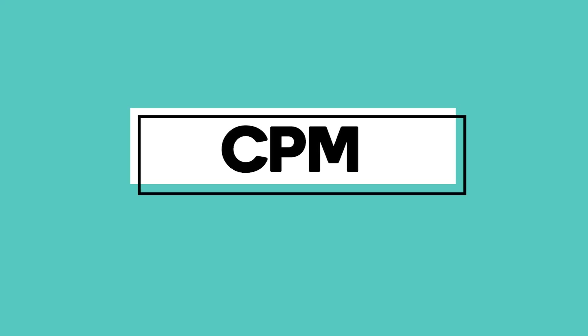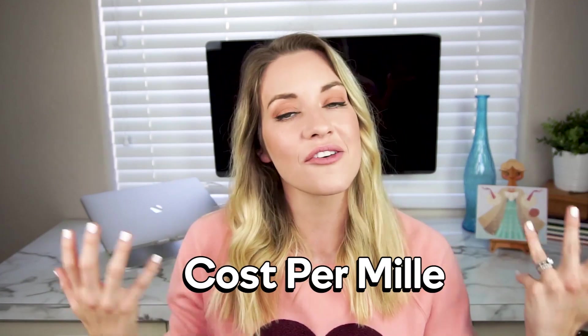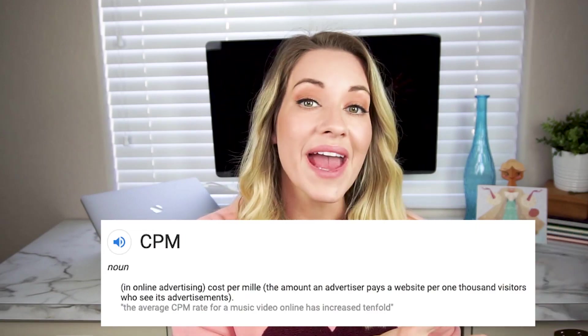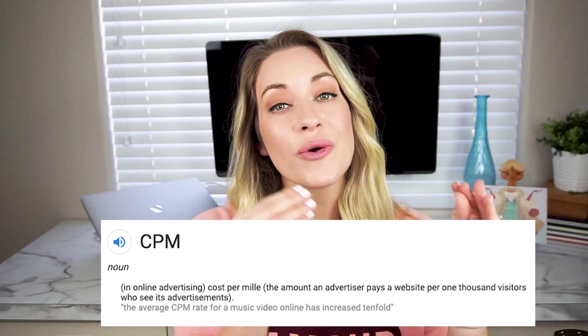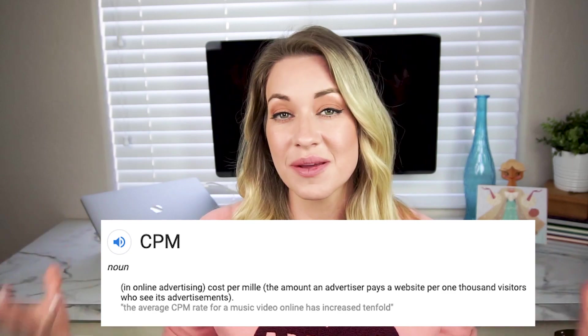Now, why am I telling all of you this? It is to set the foundation to help you better understand the main metric of monetization, especially on YouTube, which is CPM. That stands for cost per mil, or cost per thousand — mil being Latin for 1000. CPM is the cost that an advertiser would have to pay to show an ad to 1000 viewers, or to have 1000 impressions.